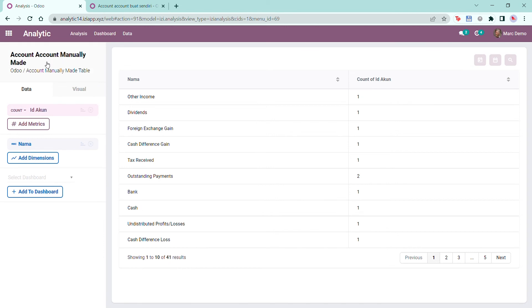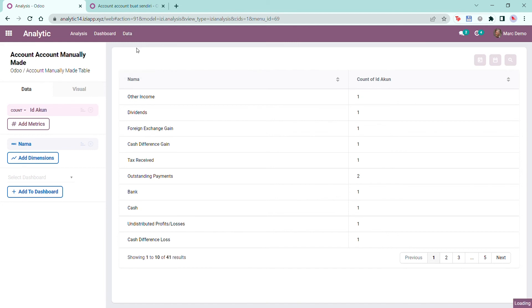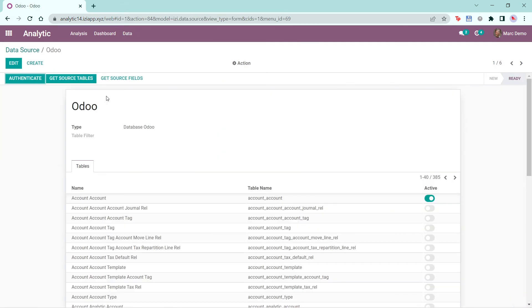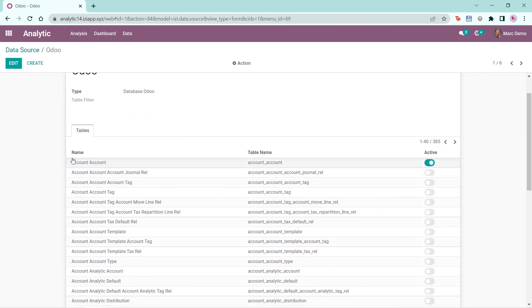Here you'll see the name of my analysis, the data source, and the table. If you click on data, then data source, and click on the data source I've used, which was Odoo, you will see the name and the table name of all the tables that are pulled from the Odoo database, because my data source comes from the Odoo database.